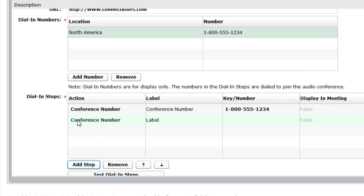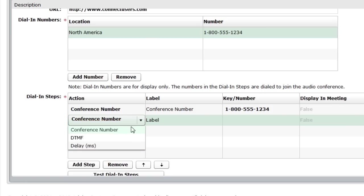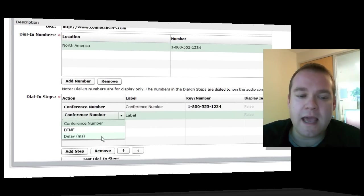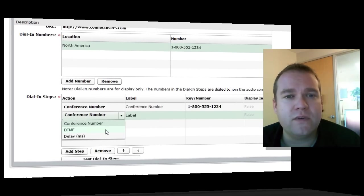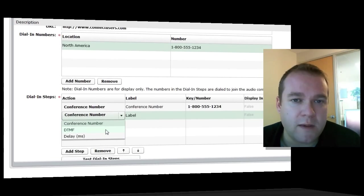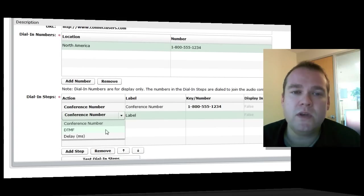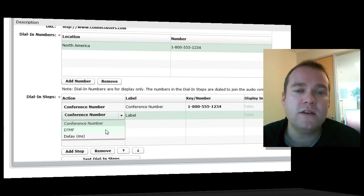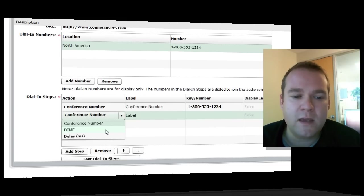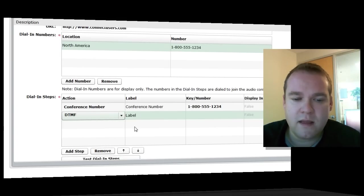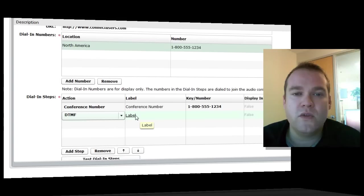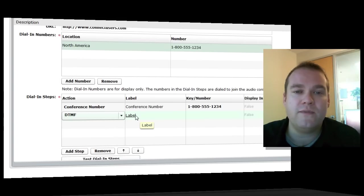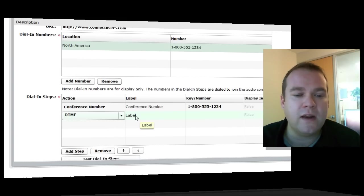Next, we'll add a step. You'll notice I've got three different options as I'm entering these steps. The first is the conference number itself, which we've already used. The other two are DTMF and delay. DTMF stands for Dial Tone Multi-Frequency. This is the step that you would use any time that you need to enter something on the keypad. In this case, we're going to enter the conference code. That's the next step after dialing the number.